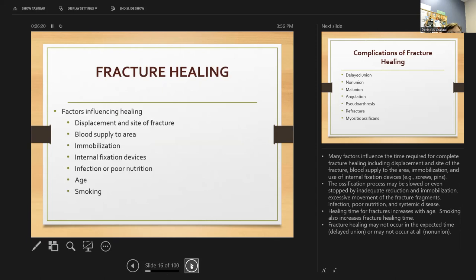Many factors influence the time required for complete healing, including displacement, blood supply, immobilization, and internal fixation devices like screws and pins. The ossification process can be slowed or stopped by inadequate reduction, excessive movement, infection, poor nutrition, or systemic disease. Healing time for fractures increases with age. Smoking also increases fracture healing time. Fracture healing may not occur in the expected time or may not occur at all.